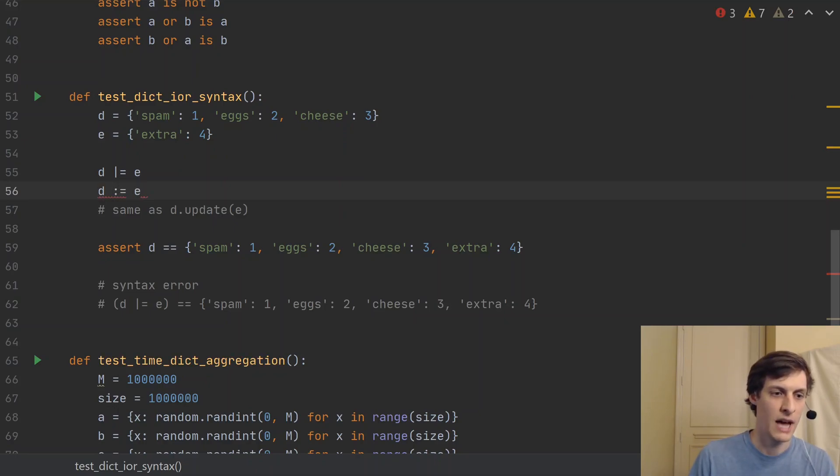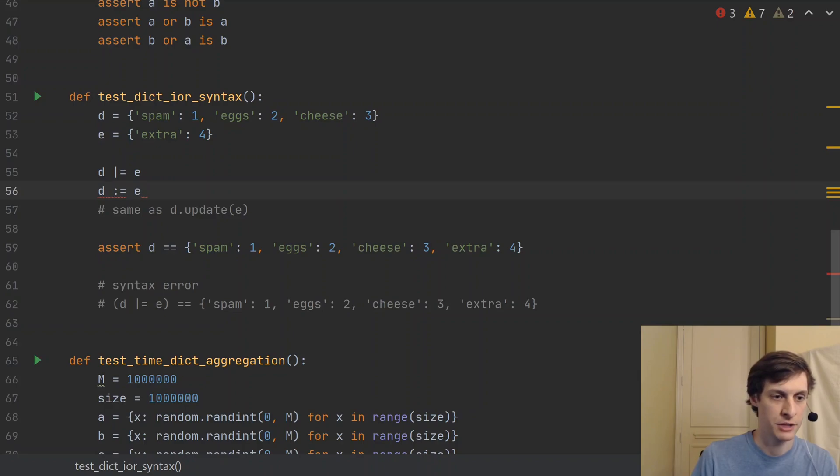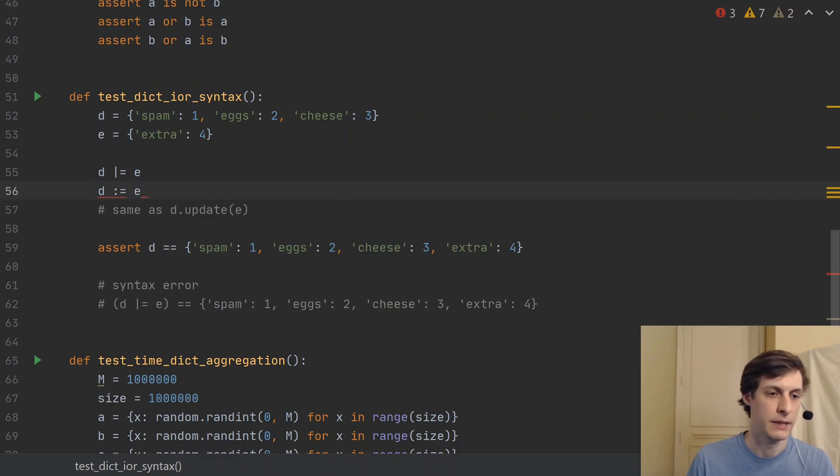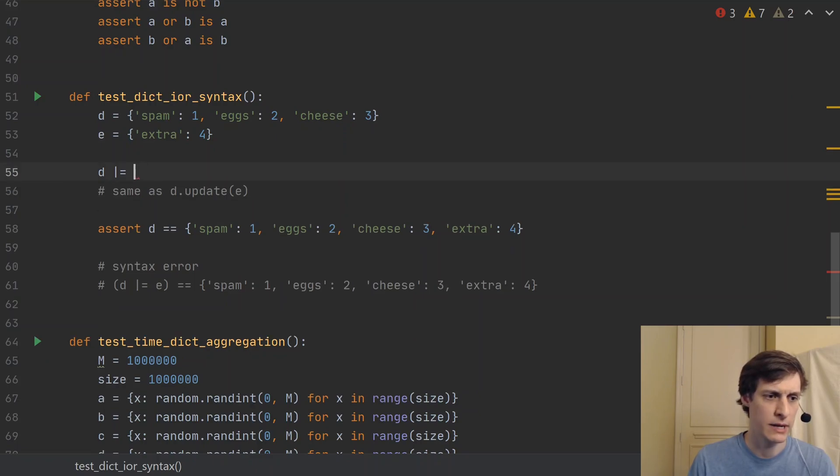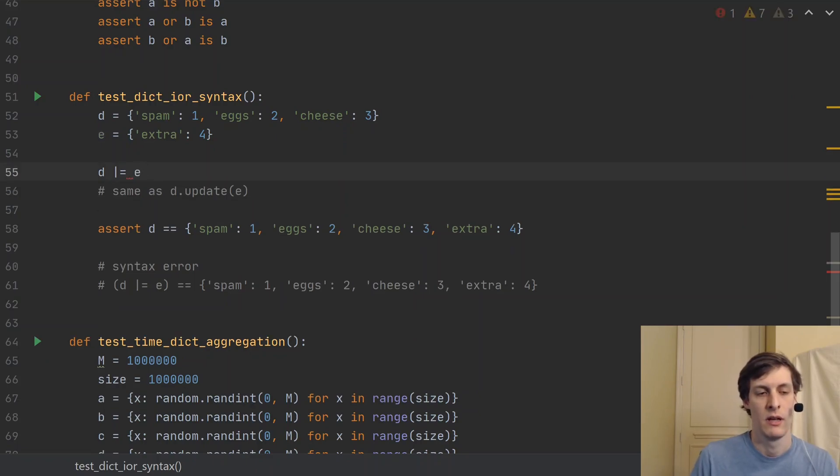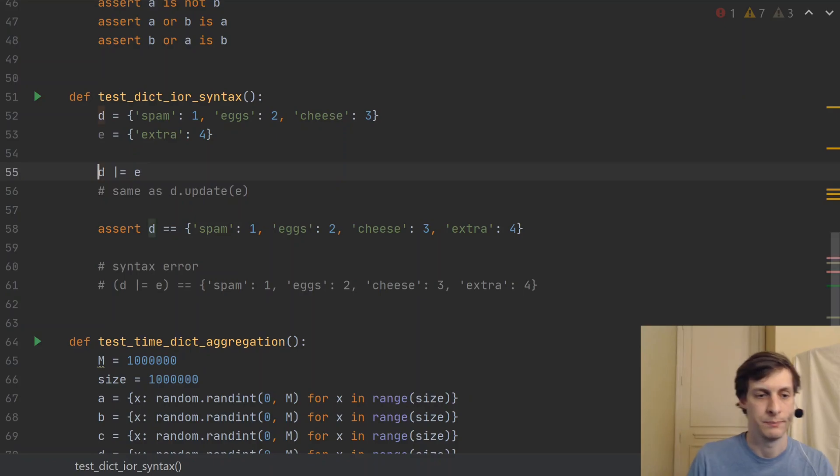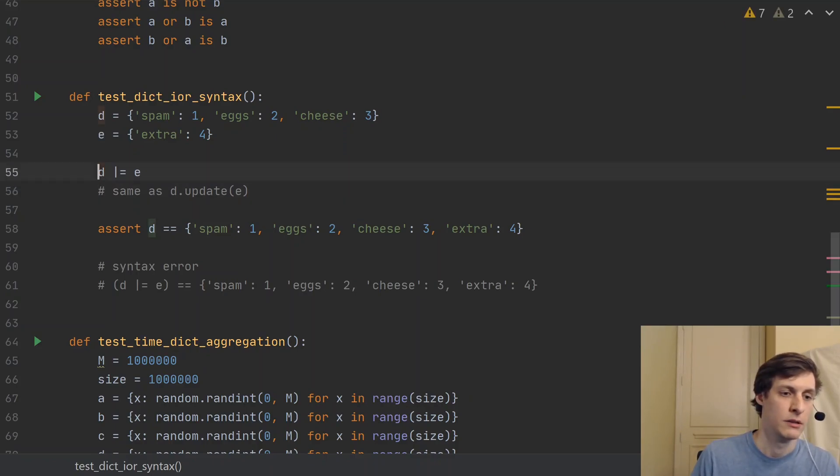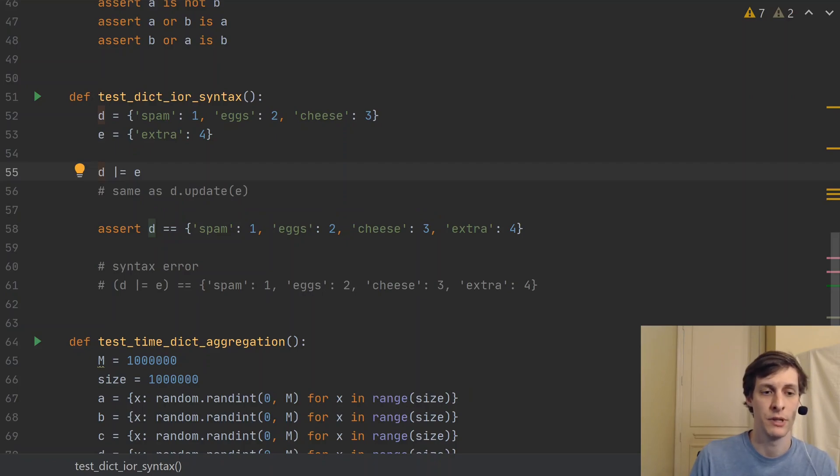So this differs from the walrus operator, which looks like this. Now, this would not be valid in Python either, just because you can't have a walrus operator by itself. But the walrus operator does an assignment, but also returns the expression. Whereas the pipe equals operator just does the assignment similar to the equals operator.